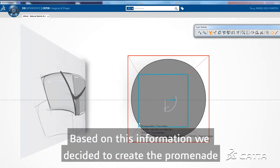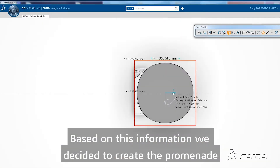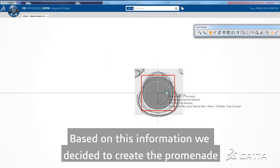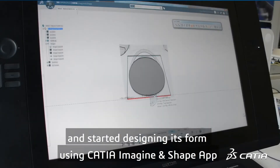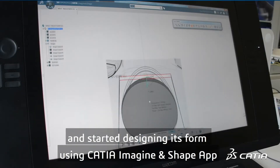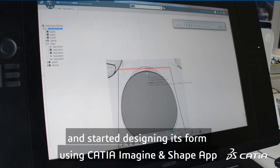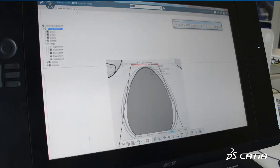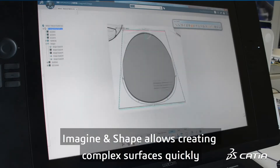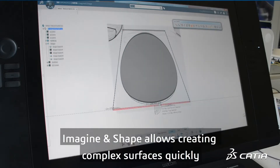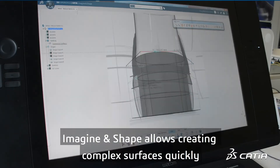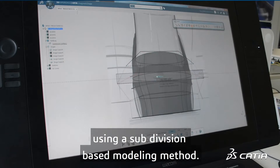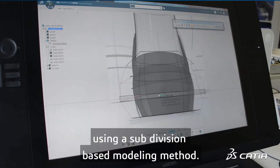Based on this information, we decided to create the promenade and started designing its form using CATIA Imaginant Shape. Imaginant Shape allows creating complex surfaces quickly using a subdivision-based modeling method.